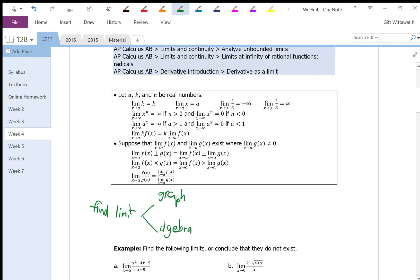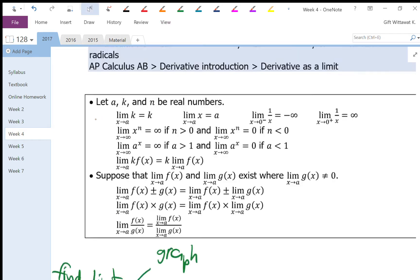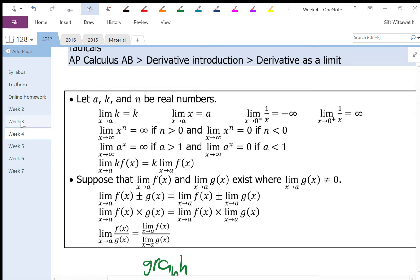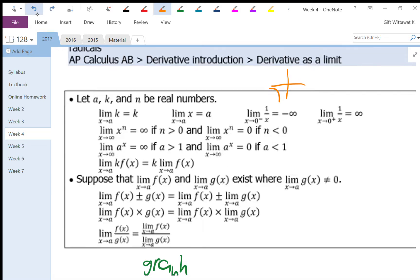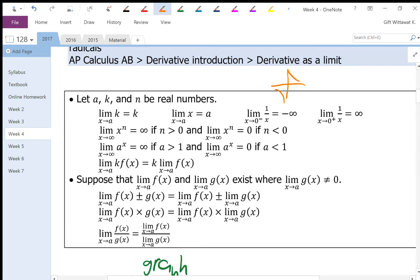There are a few identities that will help us when we want to find the limit using algebra. The limit of a constant is just a constant. The limit of x when x goes to a is going to equal a. For the limit of 1 over x, this one is easier to see using the graph. The limit of 1 over x when x approaches 0 from the left is going to be negative infinity, and when x approaches 0 from the right, that's going to be positive infinity.